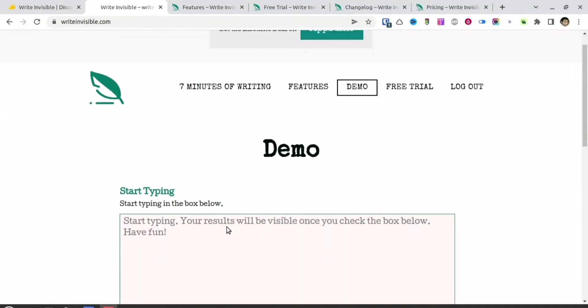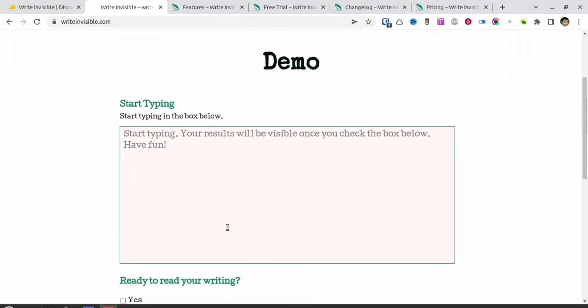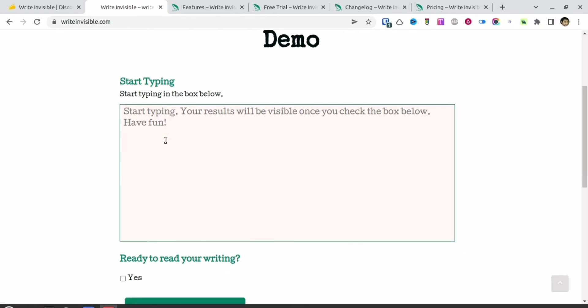Today I'm going to review a very simple app called Write Invisible. What it does is you can keep writing whatever you want, but it will not show you what you're writing.